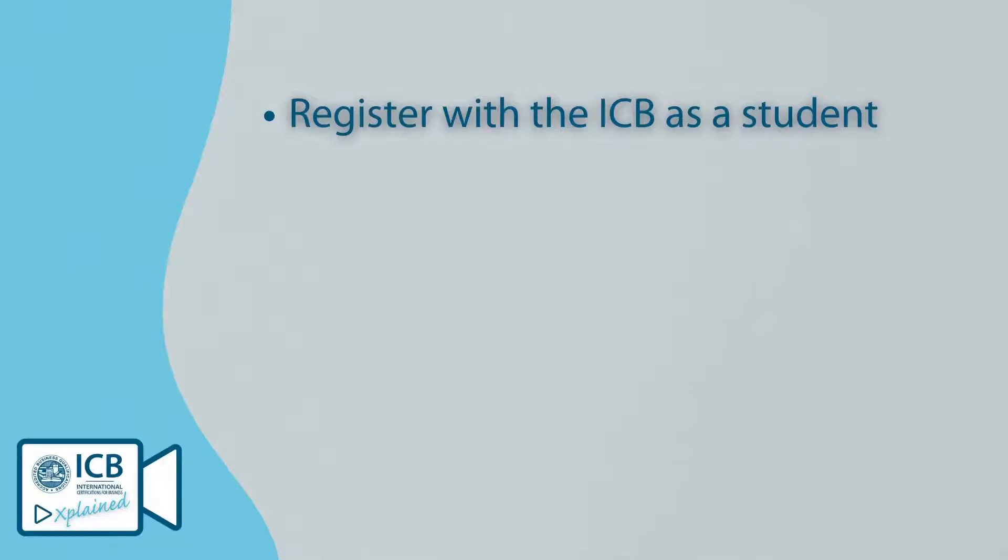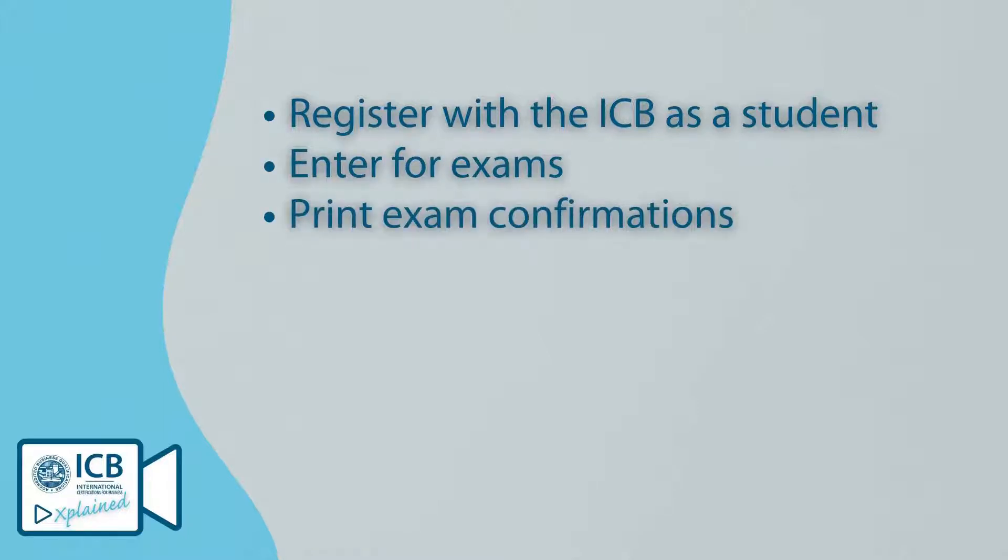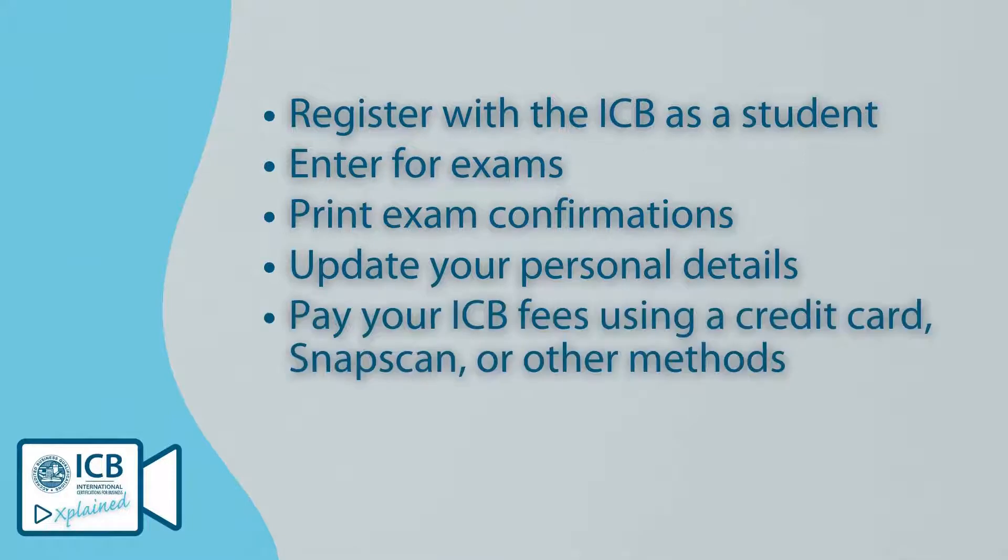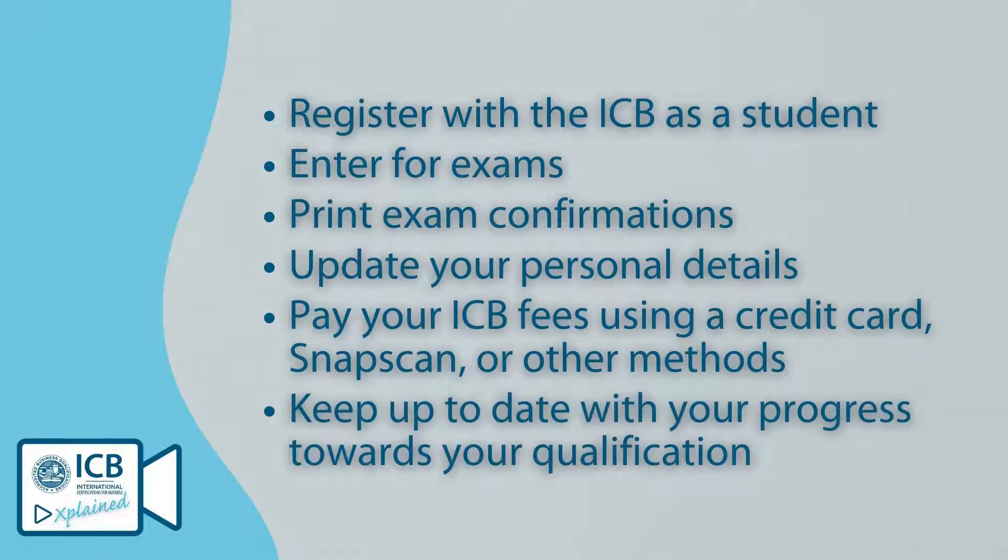As a distance student, you can use the student portal to do the following: register with the ICB as a student, enter for exams, print exam confirmations, update your personal details, pay your ICB fees using a credit card, snap scan or other methods, and keep up to date with your progress towards your qualification.